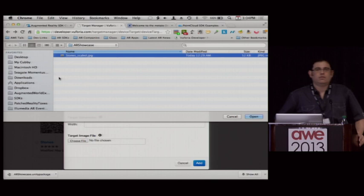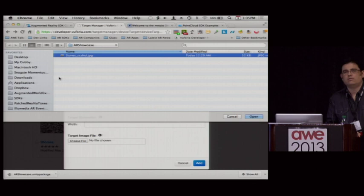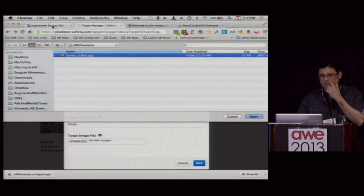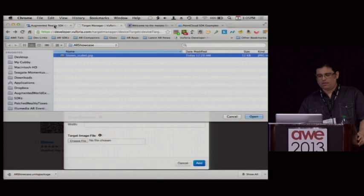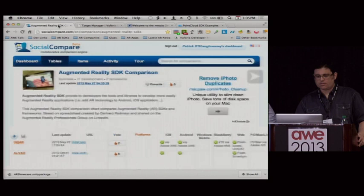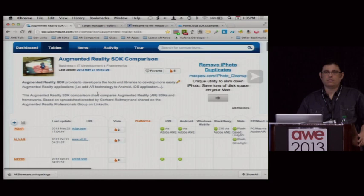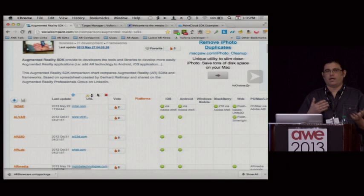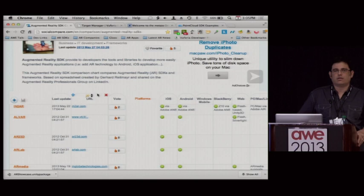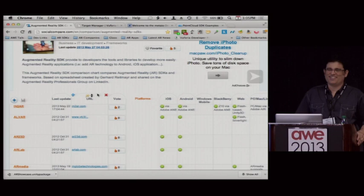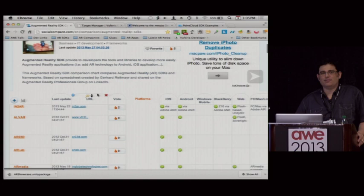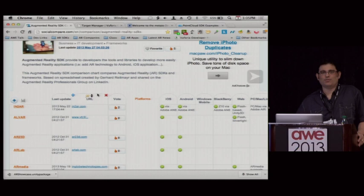Are there any sites that do objective measurements and comparisons between the different SDKs, on things like latency and accuracy? There's a site called Social Compare — it's more wiki-based, where people upvote and downvote. But in terms specifically of performance, I'm not aware of a resource that has done true apples-to-apples performance comparisons. I had wanted to do some of that for this talk but didn't get to it, and it's a hard thing to set up in a clean-room way to ensure true apples-to-apples testing.